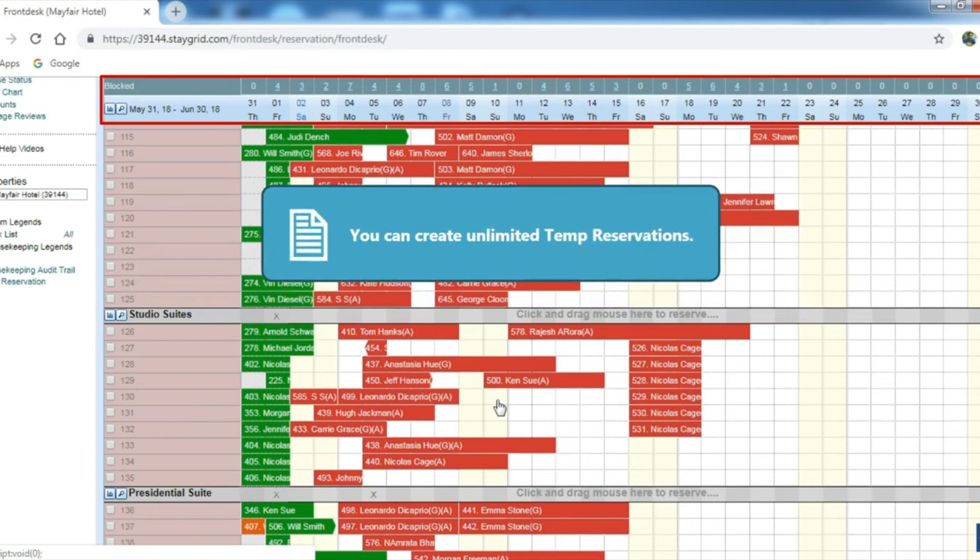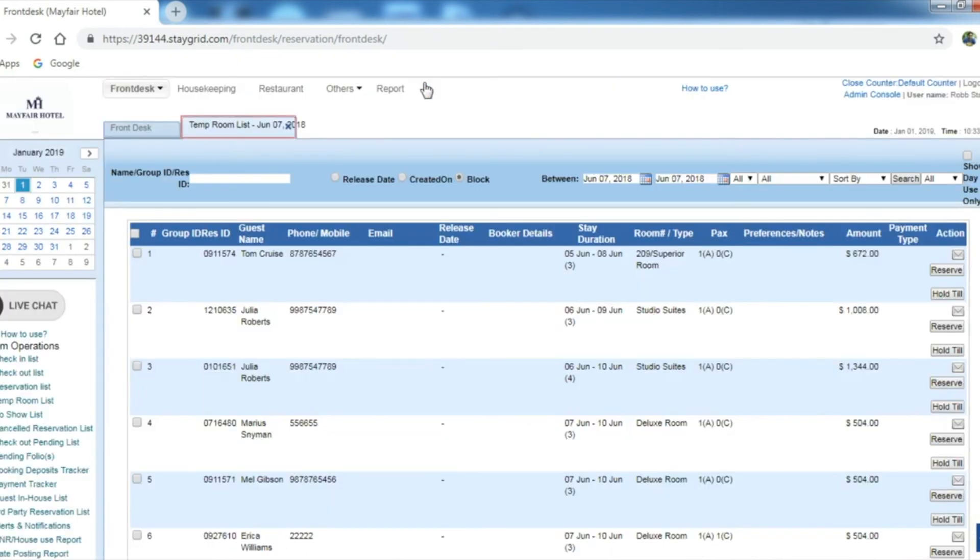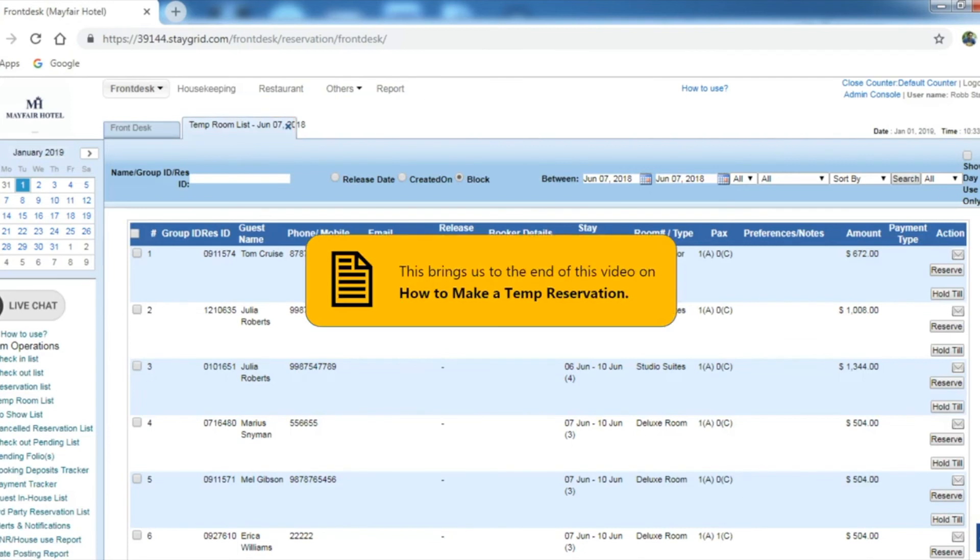Clicking the number in the blocked row opens the list of temp bookings for that day. This brings us to the end of the video on how to make a temp reservation.